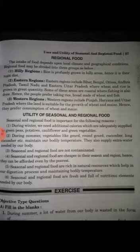Seasonal and regional foods are rich in natural nutrients which help in our digestion process and in maintaining bodily temperature.